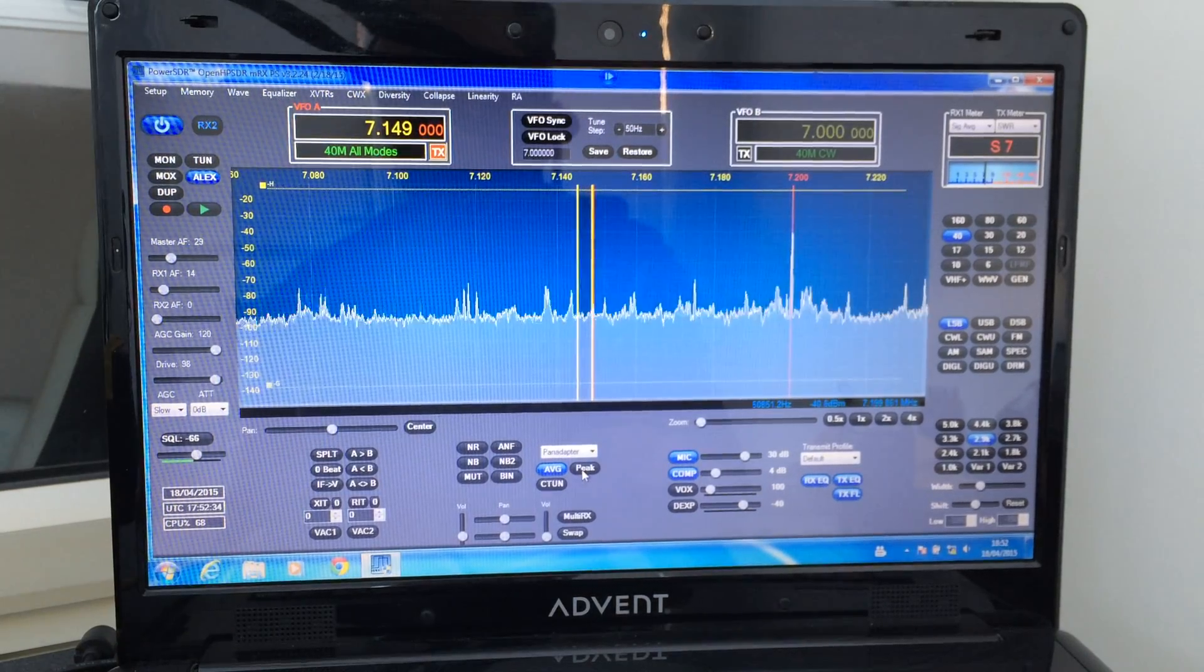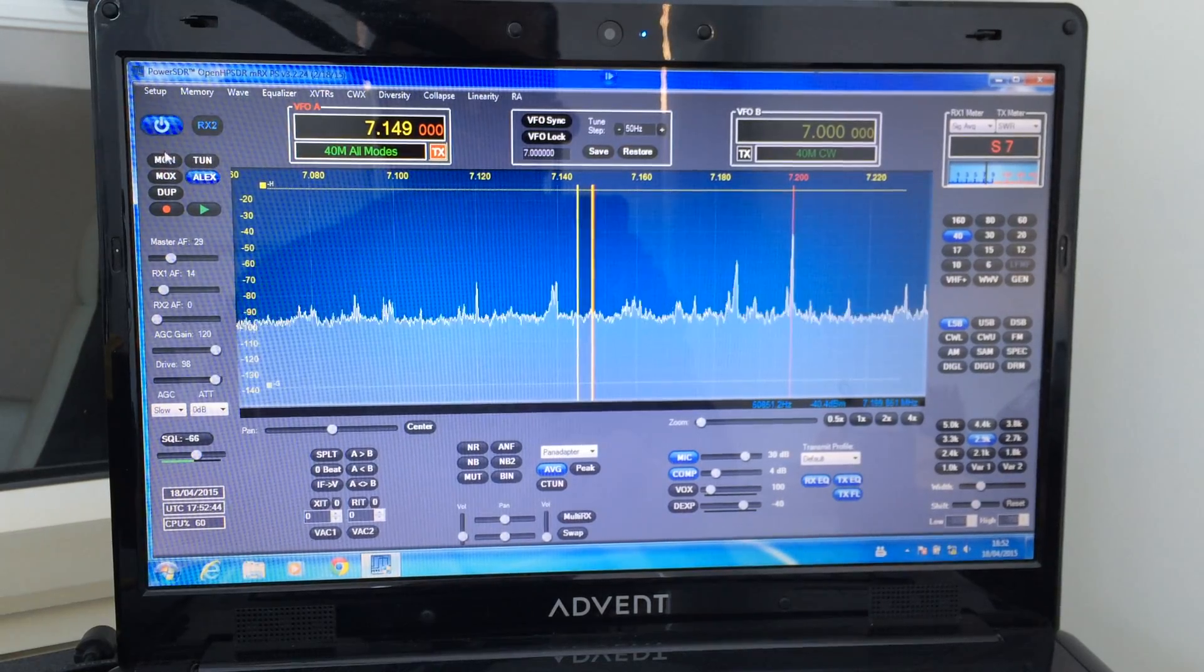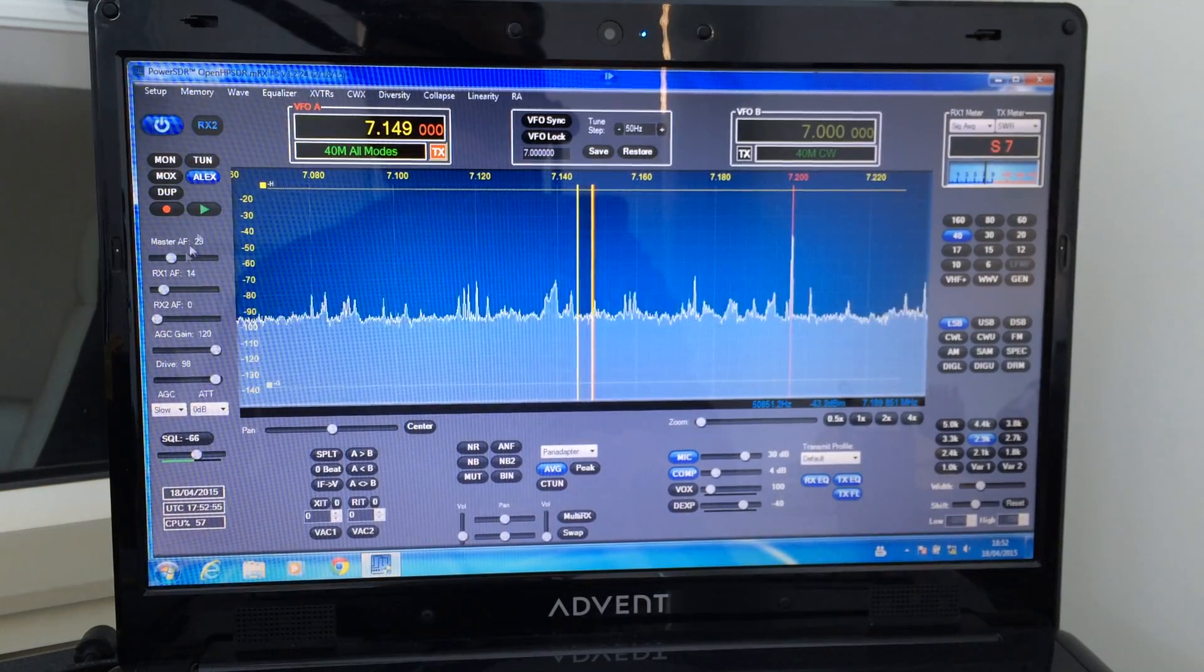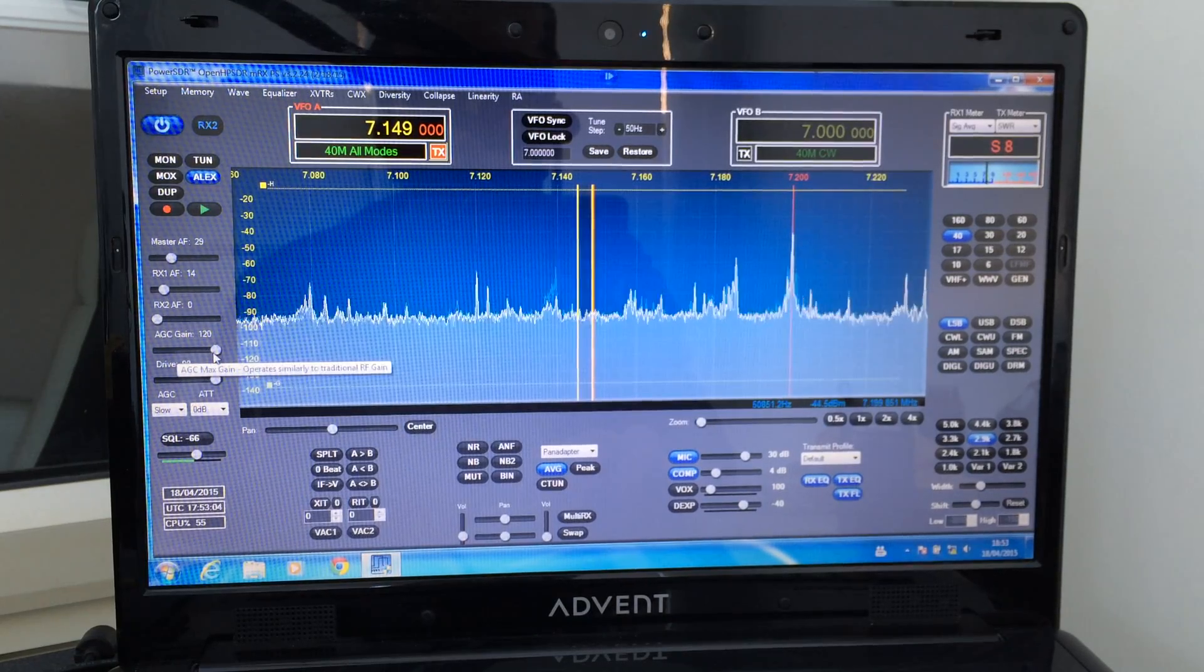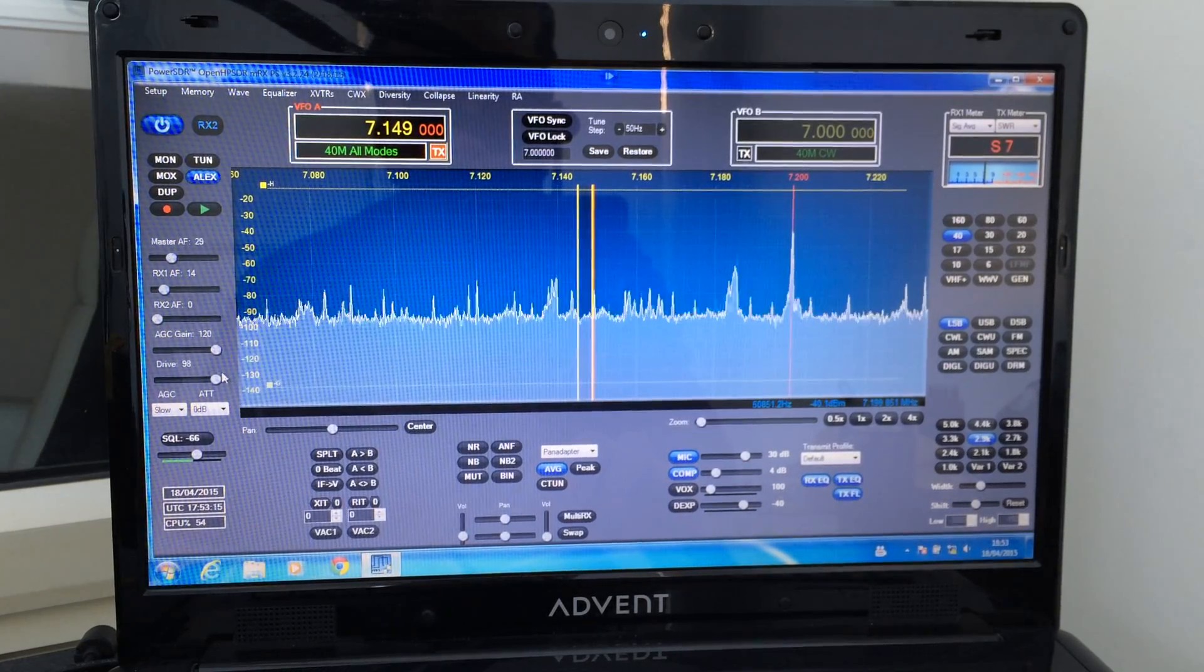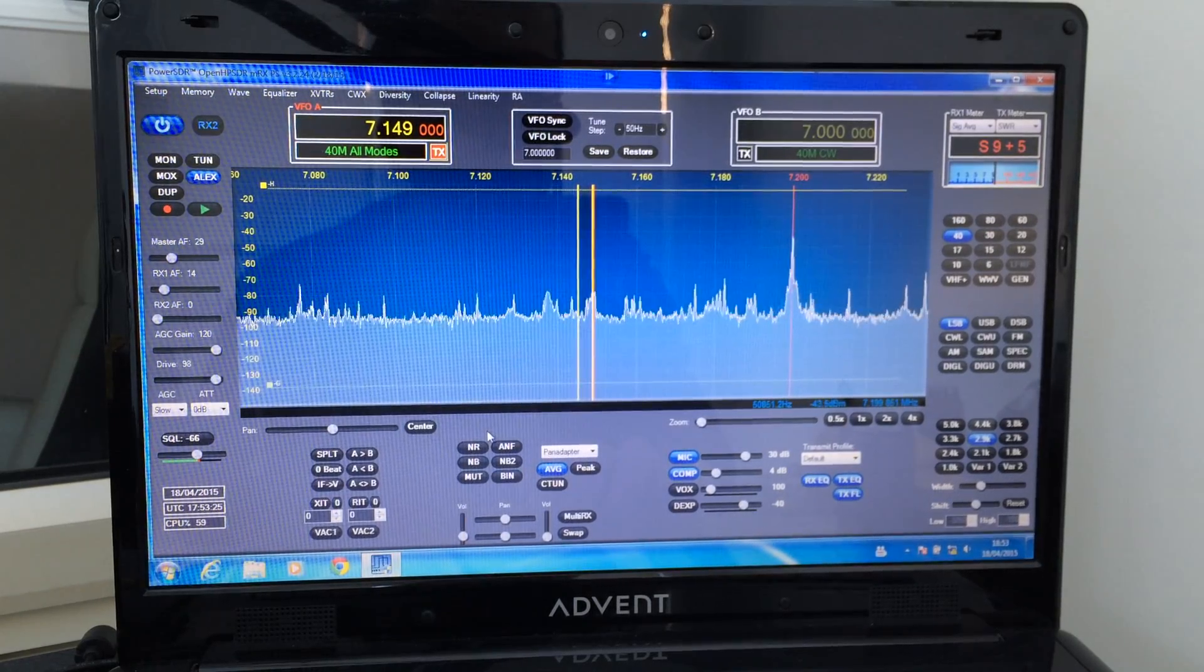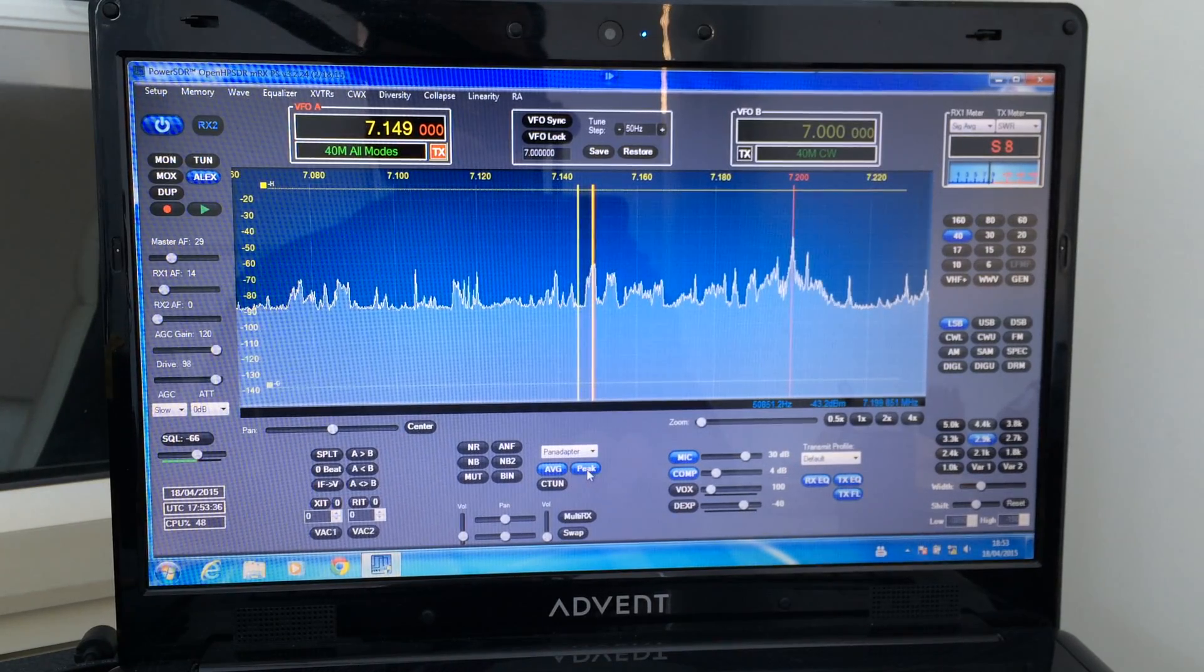Just up here, follow the cursor, there's the on and off switch basically, and that's the second receiver. There's a monitor, a TX button and a MOX button. Doesn't come with a TX standard. Here you've got your record and play facilities, master AF, AF first receiver, AF second receiver, RF gain, AGC gain which works extremely well actually I must say. Here's your drive power zero to a hundred watts or so, AGC attenuation, squelch. Here's an average or peak for the pan adapter.